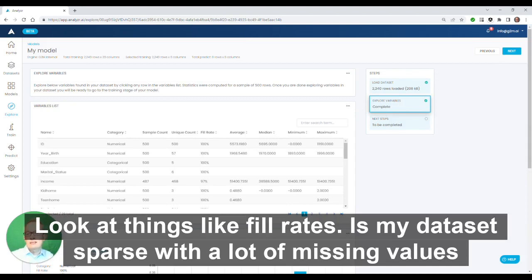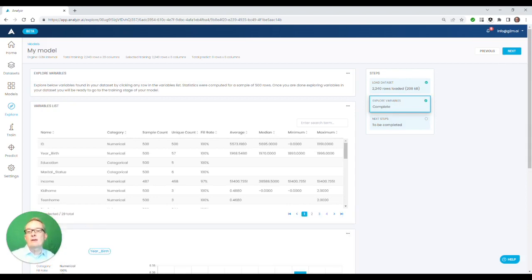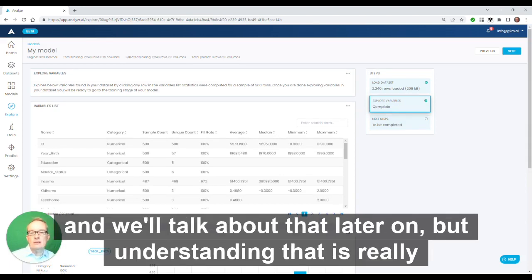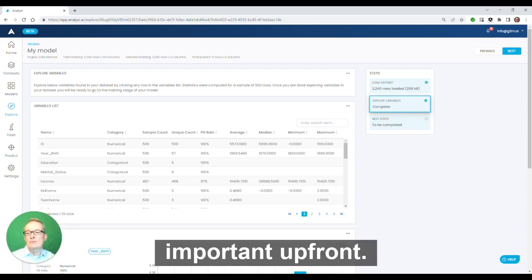Look at things like fill rate. Is my data set sparse with a lot of missing values, or is everything well populated? If it's sparse, we can still deal with it, and we'll talk about that later on. But understanding that is really important up front.